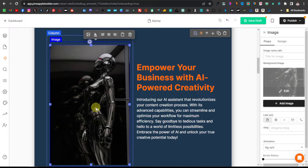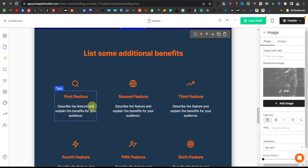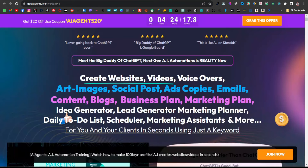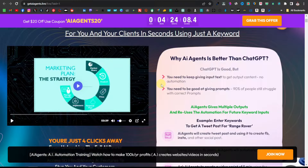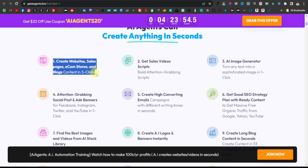Here you can go on and edit more sections. This section here for benefits — you can pretty much add the features of the product, the benefits that your audience is going to get from the product. We have the first feature, describe the feature, explain the benefits. We can come back to the sales page — we already have the benefits listed there. Create art images, social posts, create websites, sales pages, e-com stores, and content blogs in three clicks. I can use this as the first feature.